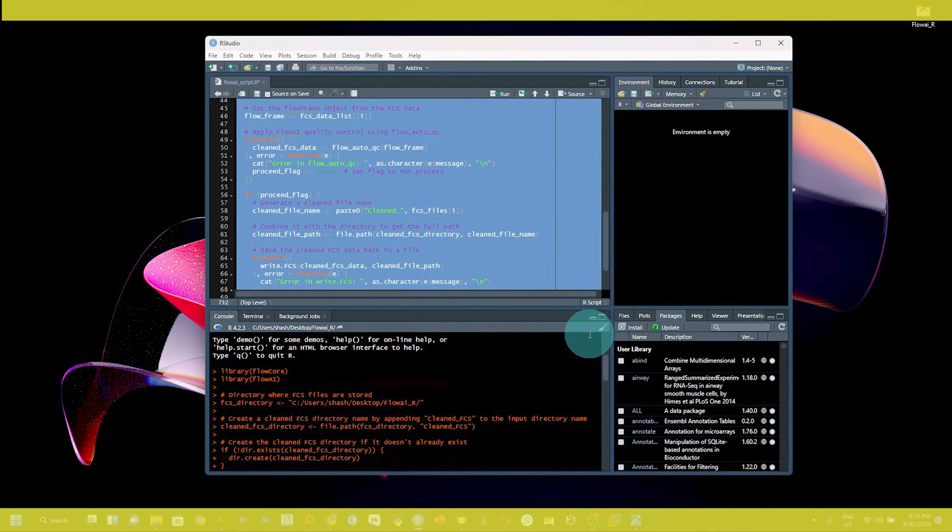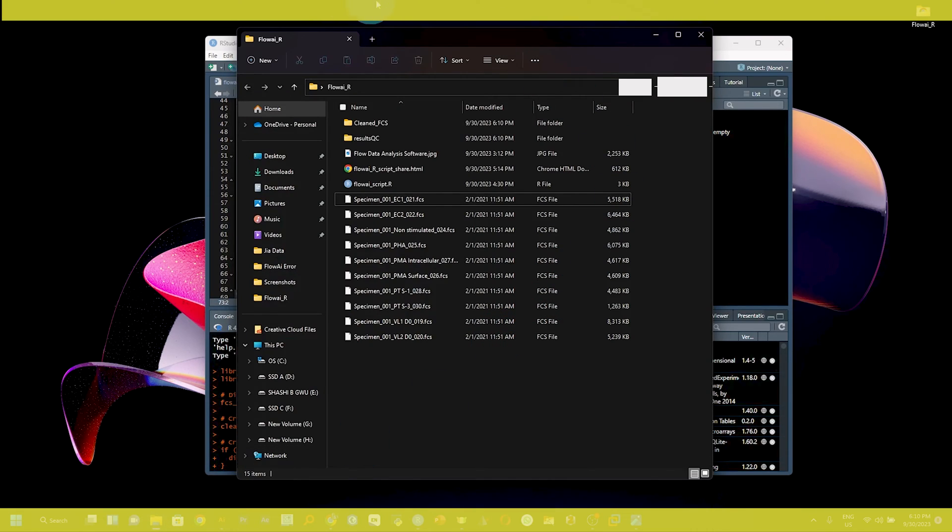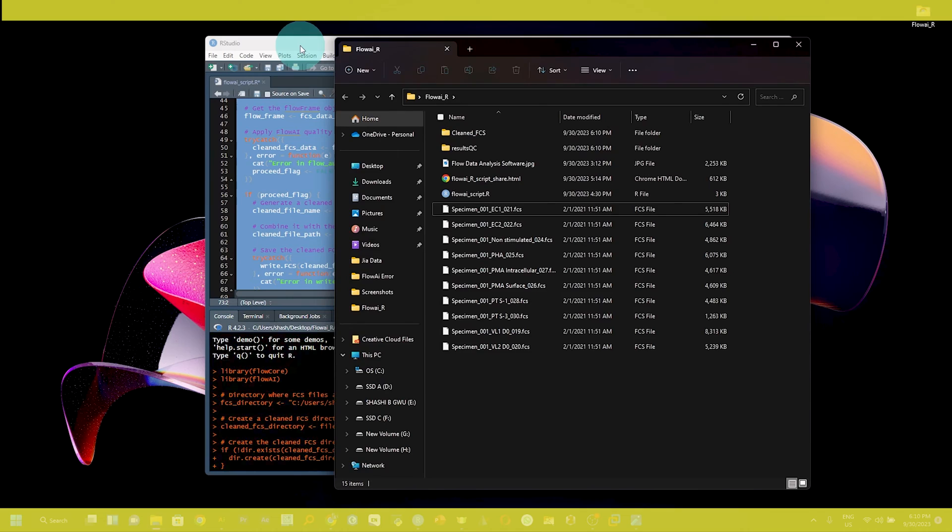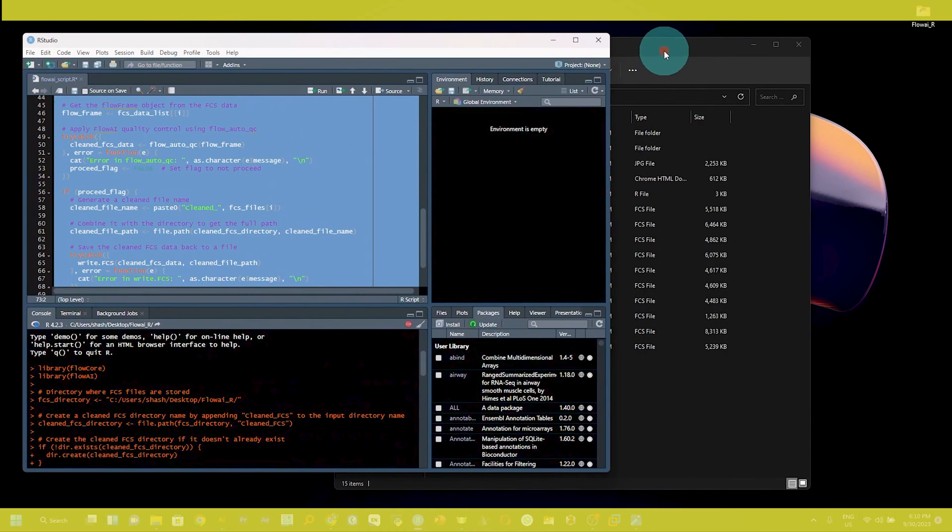Now you can see the script is running, and we can see our folder where we have saved the file.